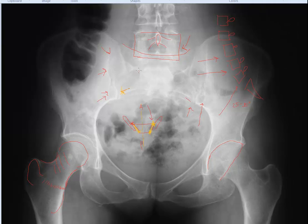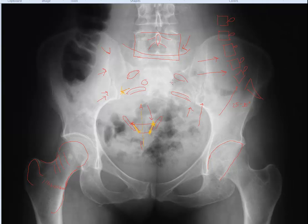Here are some sacral foramina — notice that these are almond-shaped. These represent anterior sacral foramina. Here's one example of a posterior sacral foramen, which is more circular and pea-shaped. This whole region is considered the pelvic inlet, and you should have a nice smooth curvilinear margin to this region.